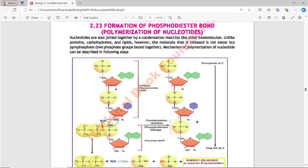Next topic: Formation of Phosphodiester Bond and polymerization of nucleotides. The phosphodiester bond is formed during the joining of nucleotides. Nucleotides are joined together by a condensation reaction like other biomolecules. However, unlike proteins, carbohydrates, and lipids, the molecule released is not water but a pyrophosphate, and a phosphodiester bond is formed.